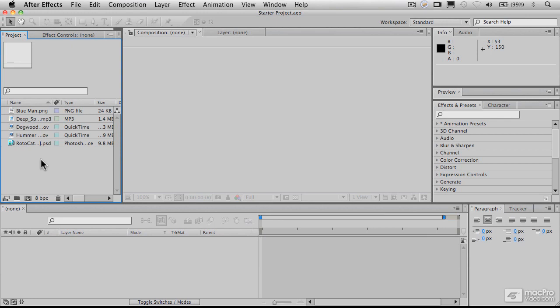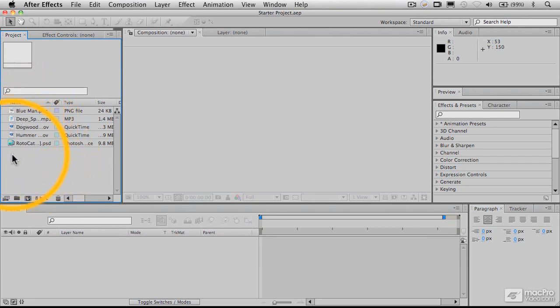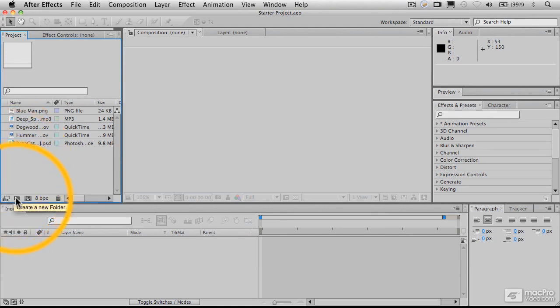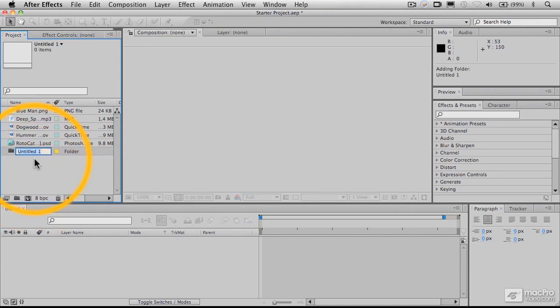As I mentioned, over here we have our project window, and in that project window we have all the files cached that we have imported that we're going to be working with here. Also note that you can, by clicking on this, make a folder or a bin.